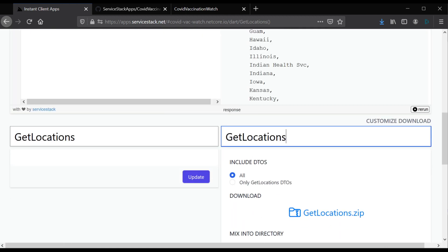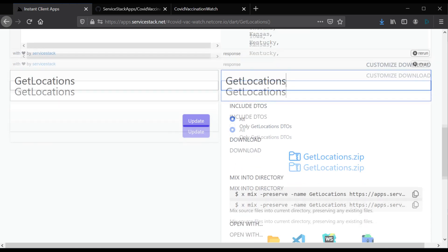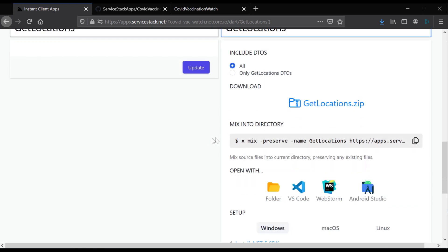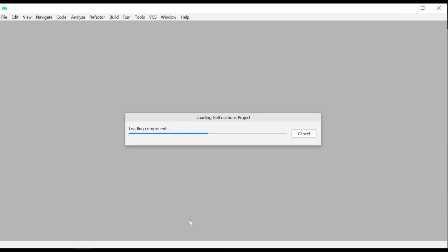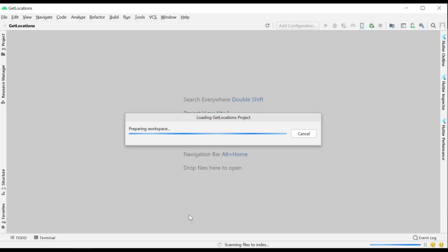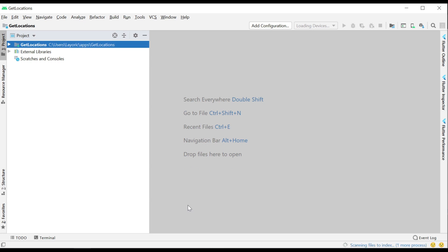At the bottom right, we can name and download this application or even open it straight away in Android Studio. See the Setup section in the bottom right for your specific platform and IDEs. Once open, we can see our Get Locations application has the same files we could see in Instant Client Apps.